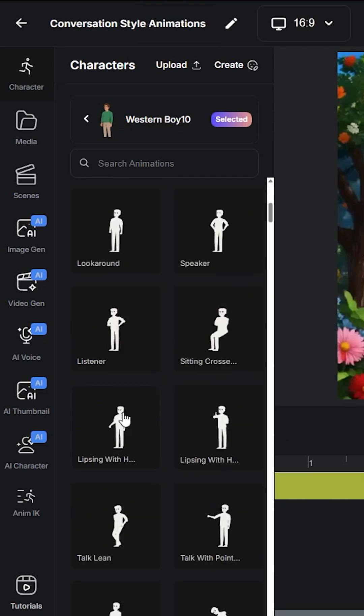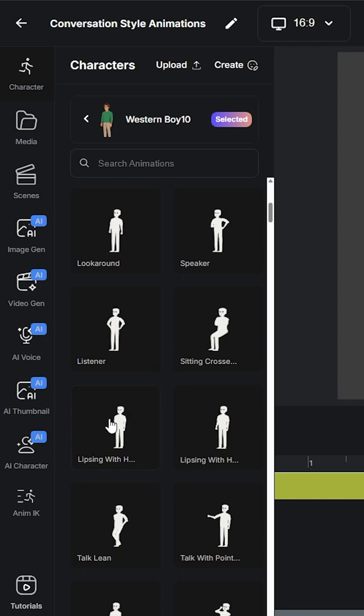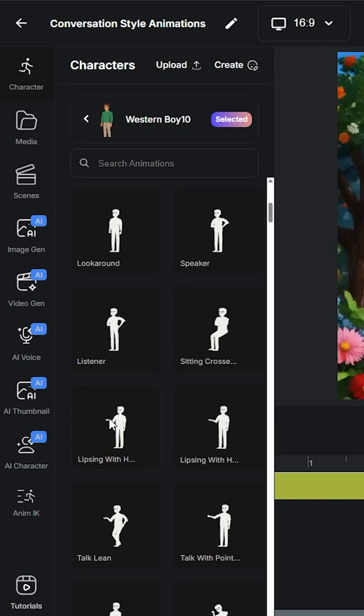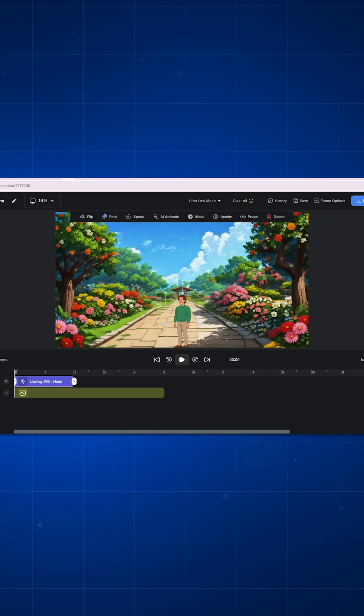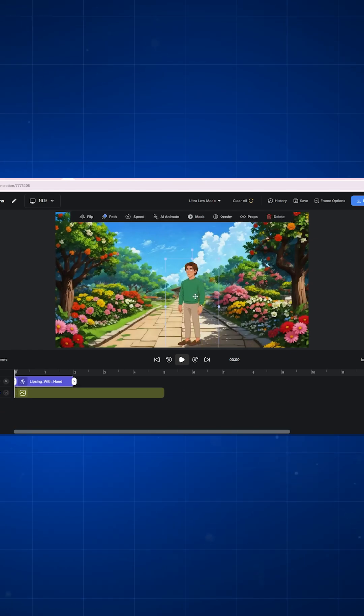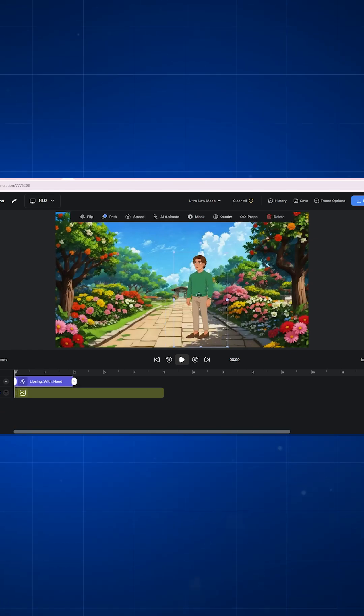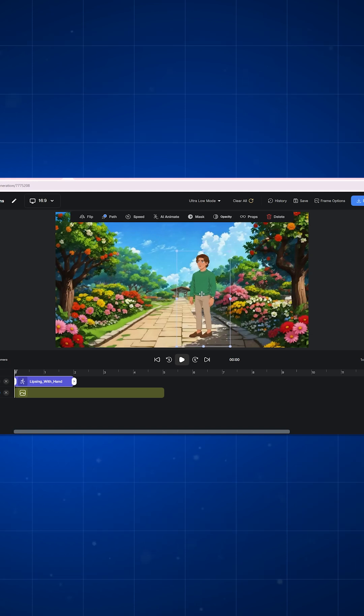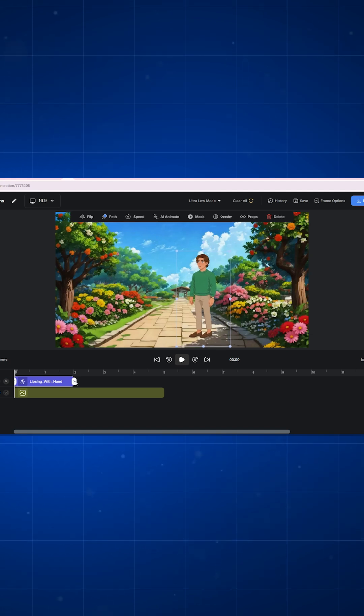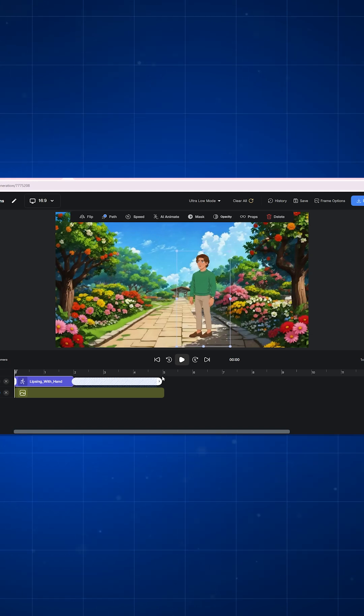Now for this video I will choose lip sync with hand movement animation. As I click, the character will appear on the animation page with the animation applied, and I will just need to adjust it according to my background.